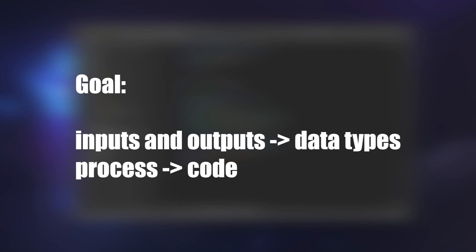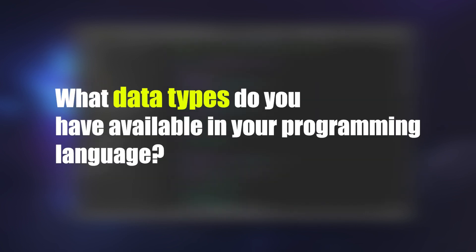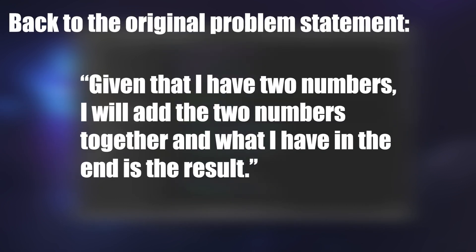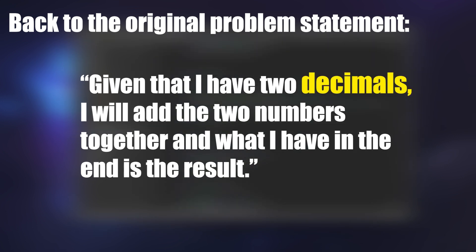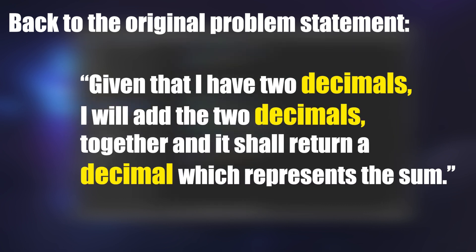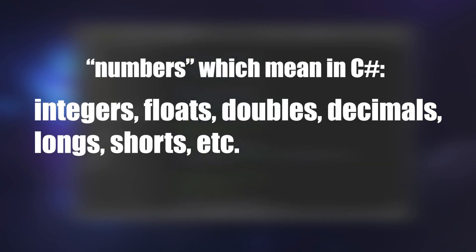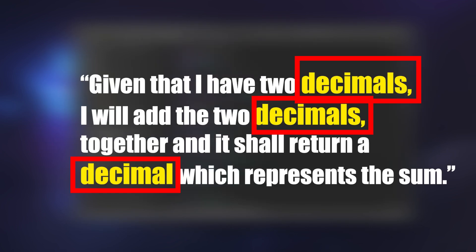The goal now when you see a problem is to think about if you can translate these inputs and outputs into data types and the processing into code. This is where your coding knowledge comes in. What data types do you have available in your programming language? How can they be used to represent the problem? Let's look back on the adding two numbers example and rework the problem statement to include what type of data I'm inputting and outputting. Given that I have two decimals, I will add the two decimals together and it shall return a decimal which represents the sum.